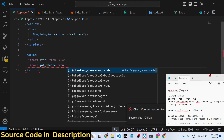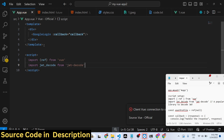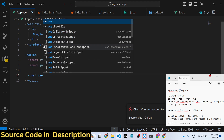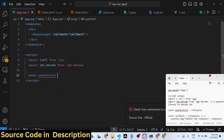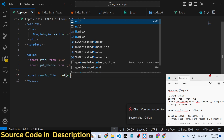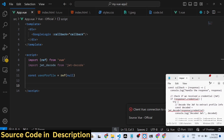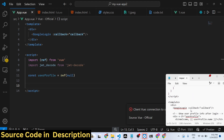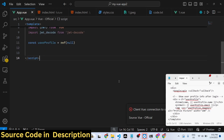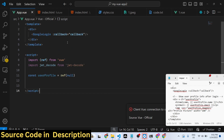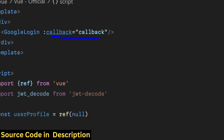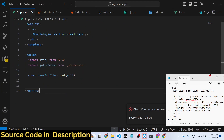In the TypeScript code we require the necessary packages and import jwt-decode from the 'jwt-decode' package. After this we declare the userProfile variable — by default it will be null. Here we will store the profile information of the user once they successfully log in with their Google account.